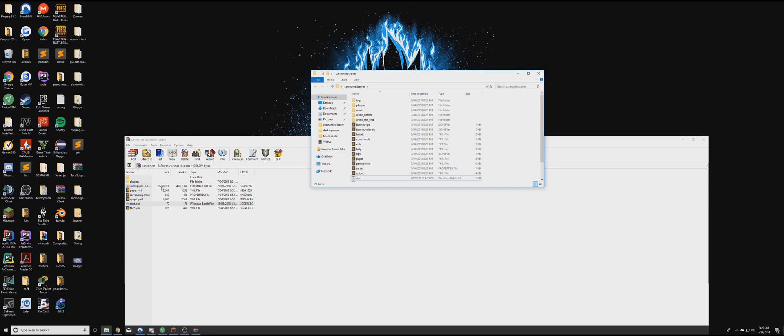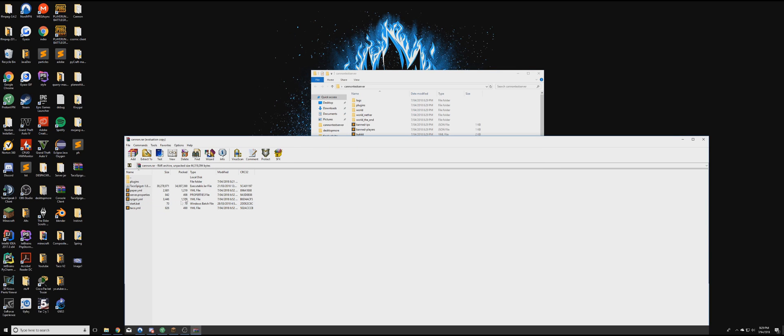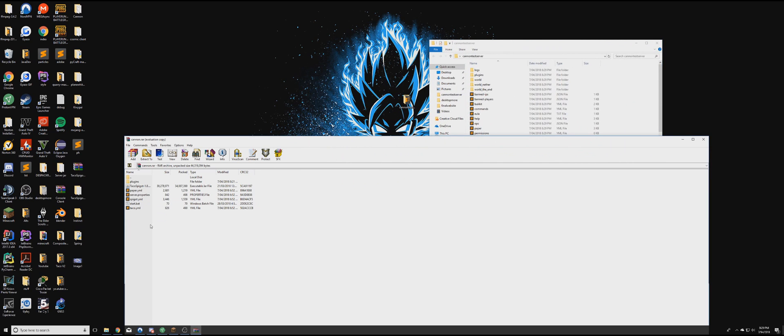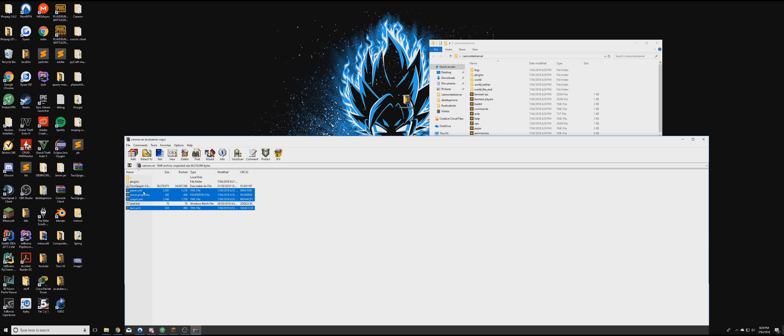Then you want to go into your RAM file again. And then you want to hold control. Click tarcode.yml, speaker.yml, server.properties, and paper.yml.